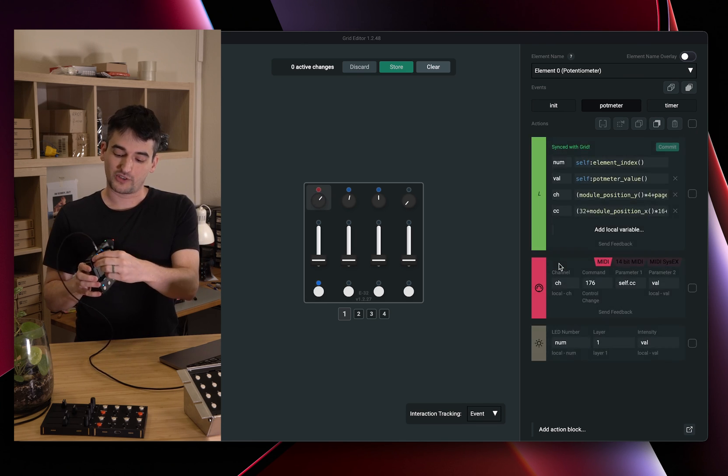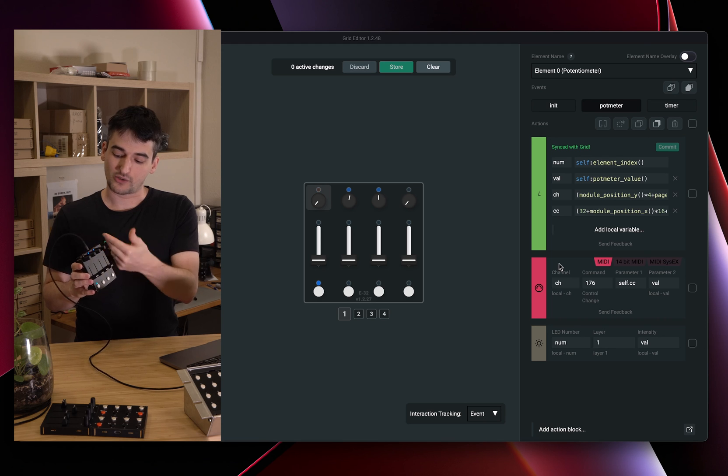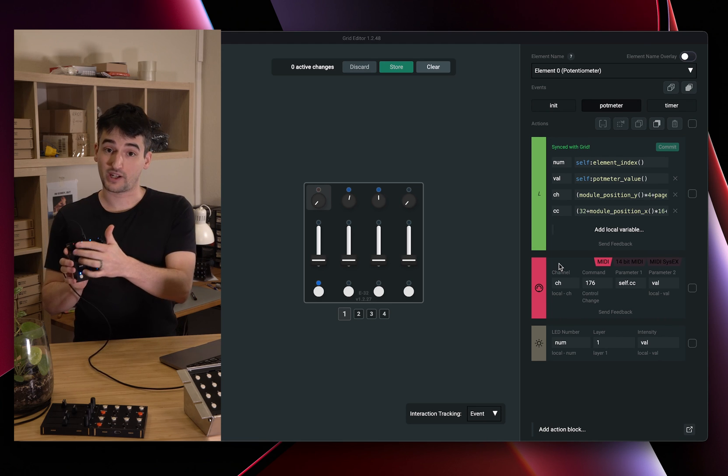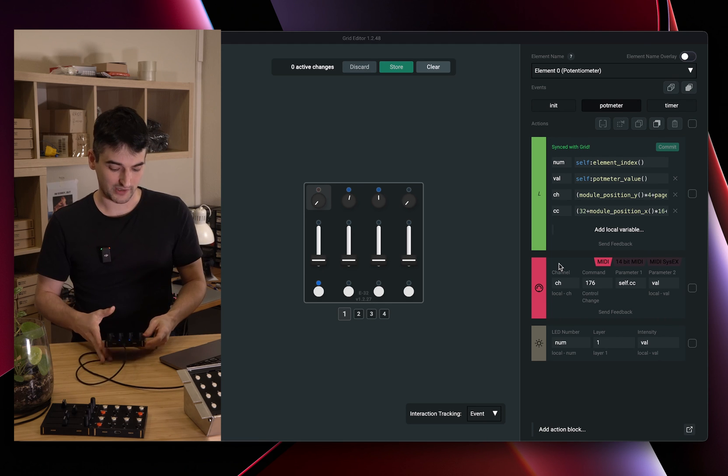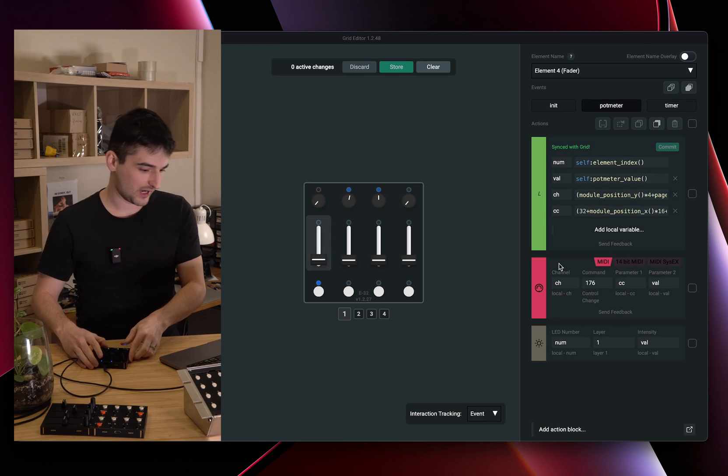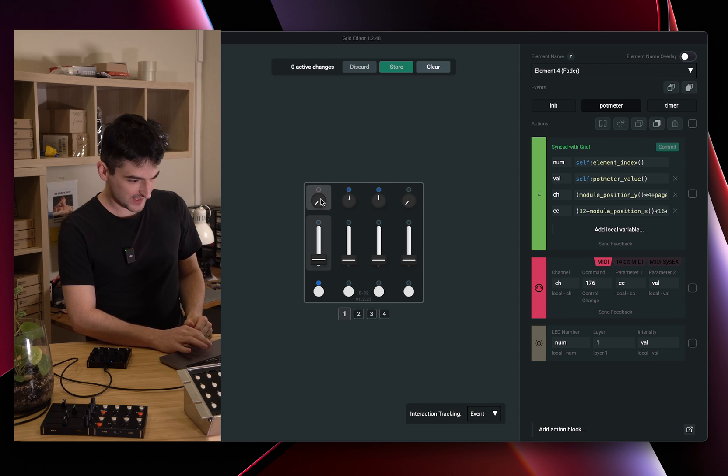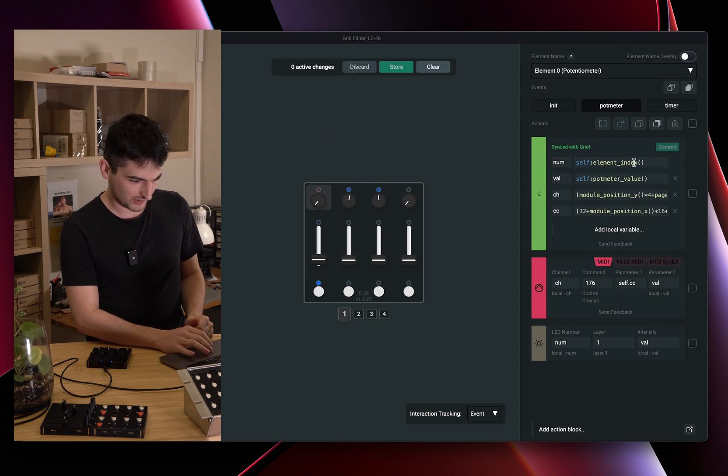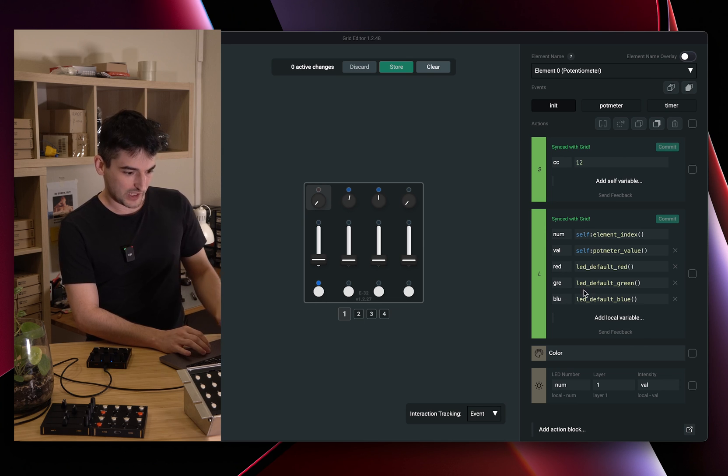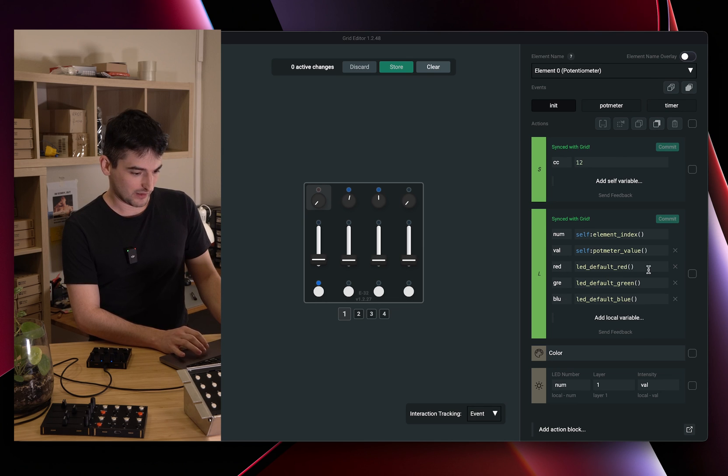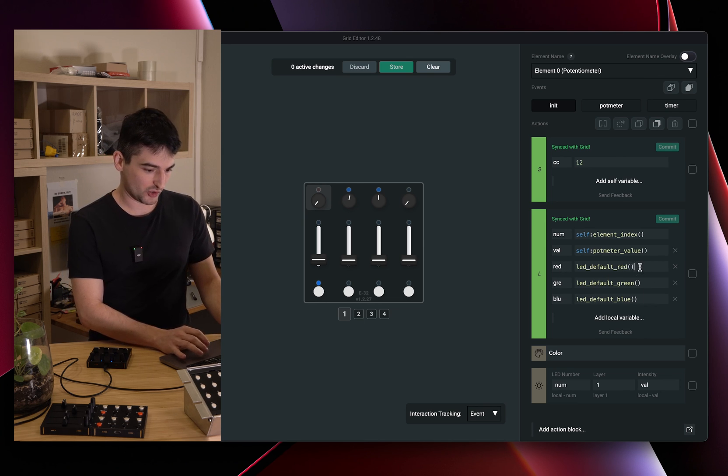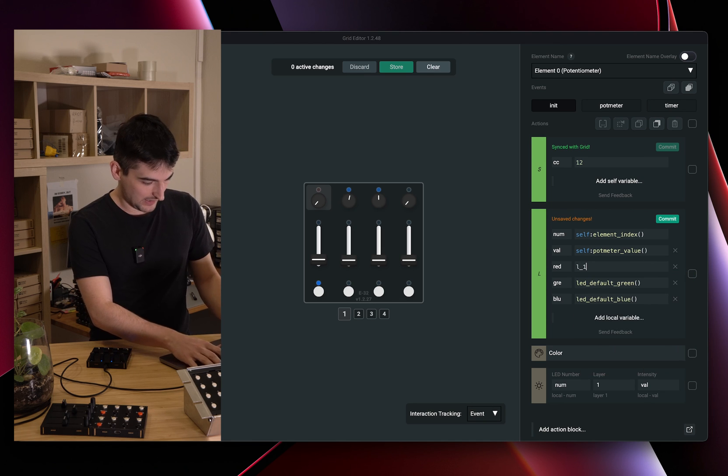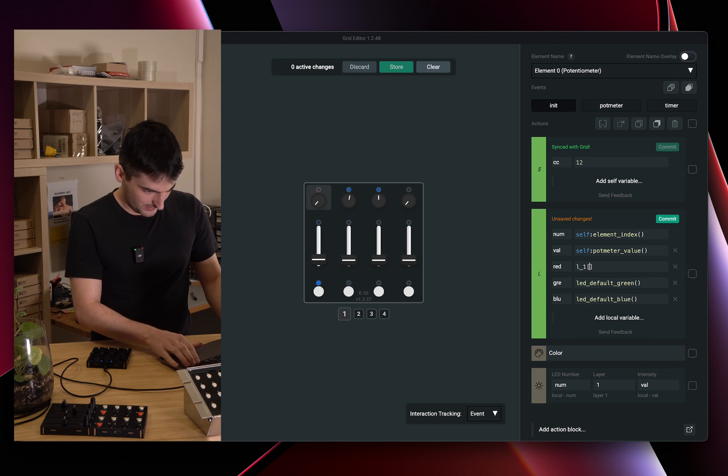But if we want to initialize it correctly, we need to come back to this potentiometer. And I will do that now. Select the potentiometer and go to the init. And here the red, green and blue values should be changed. Like this.